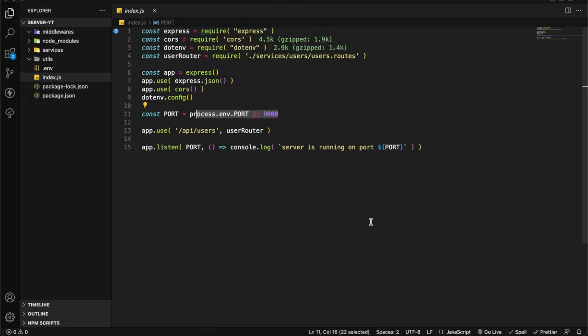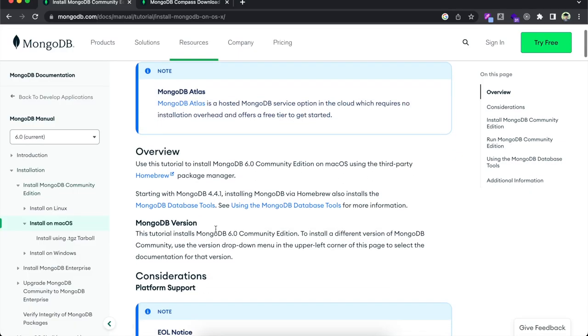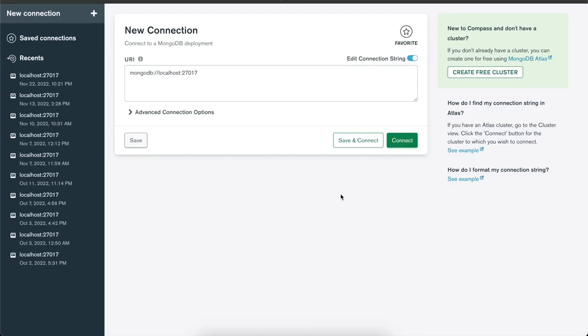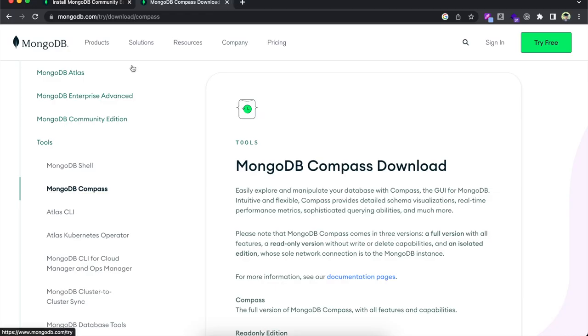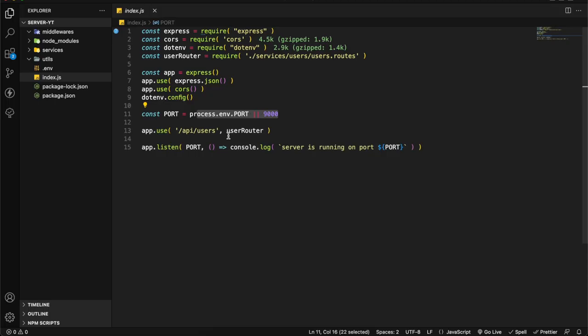Let's connect MongoDB to our Express app. First you have to install MongoDB in your operating system. After that you have to install MongoDB Compass. It will give you a graphical user interface to work with. This is what it looks like. I will add all the links in the description so don't worry about it.